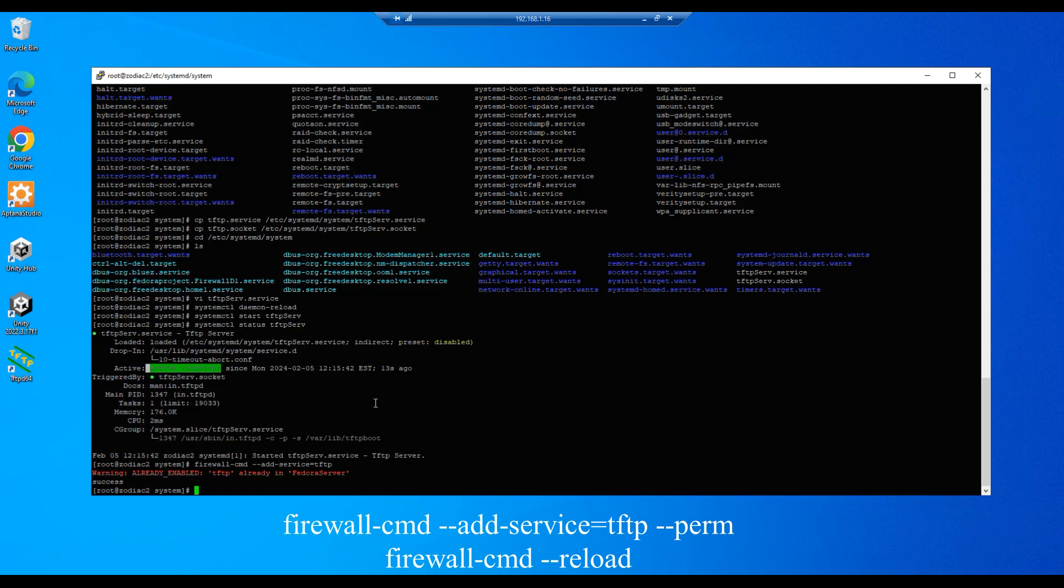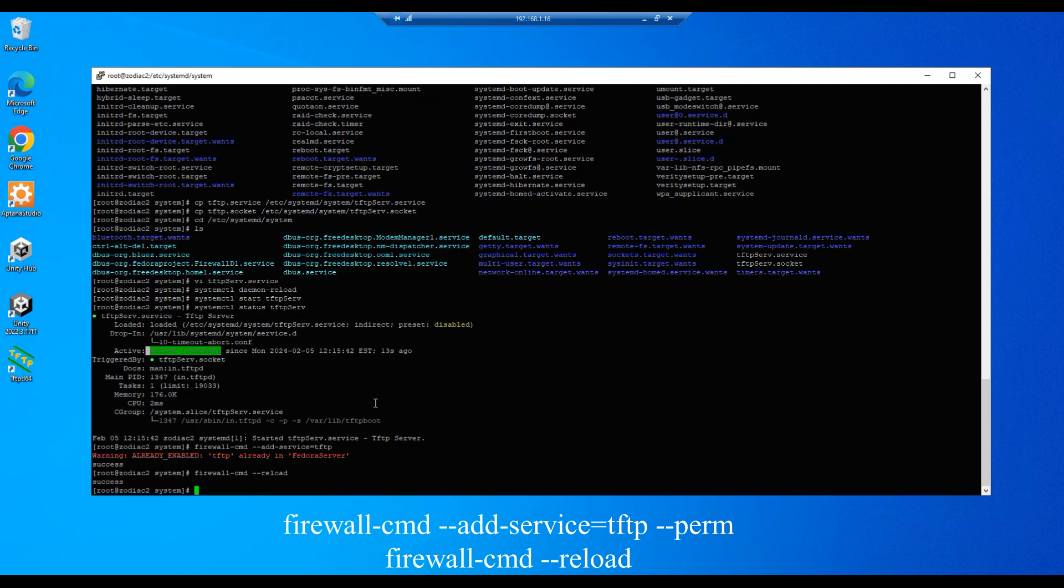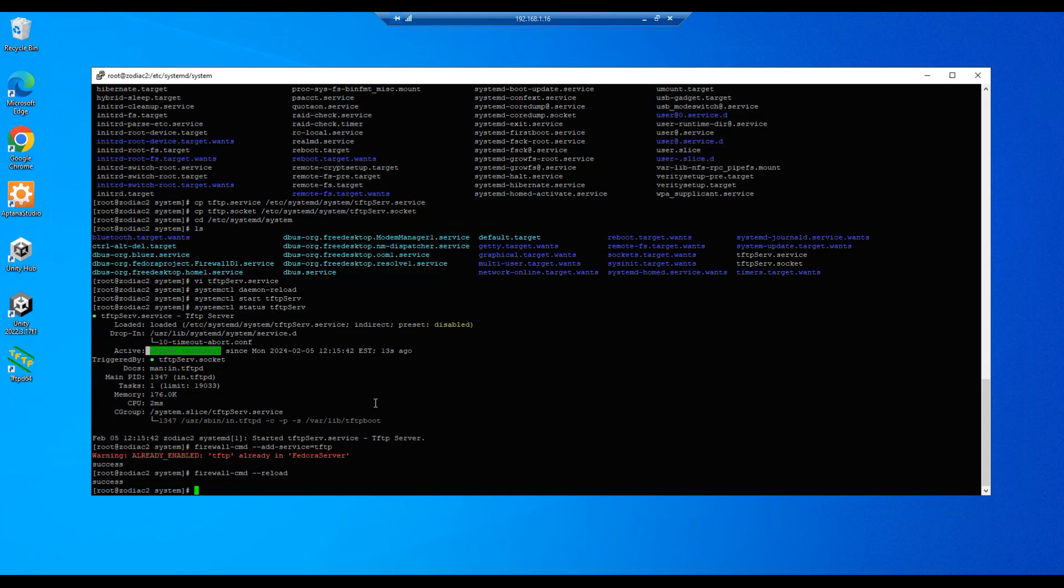All right, and then we'll do a firewall-cmd --reload. Reload, and let's see. Success, so that reloaded all the firewall rules, updated whatever's changed.